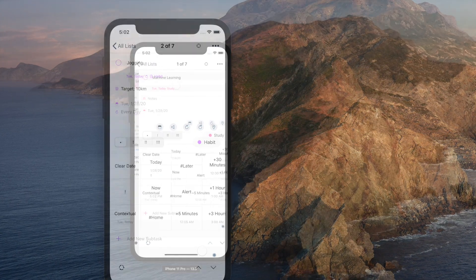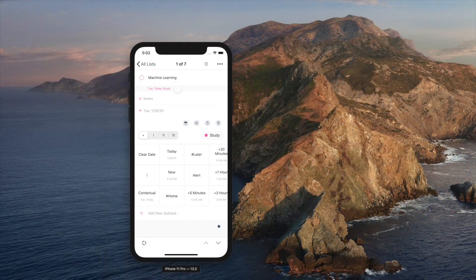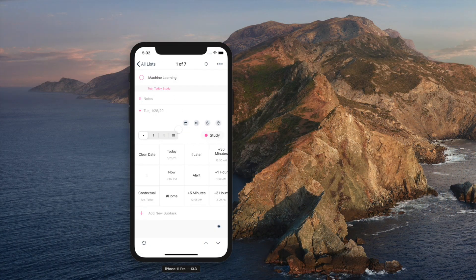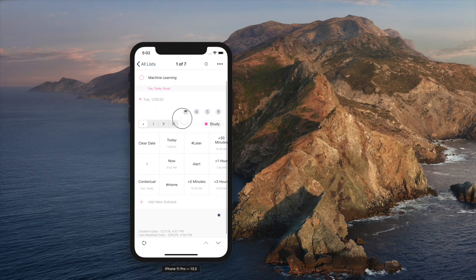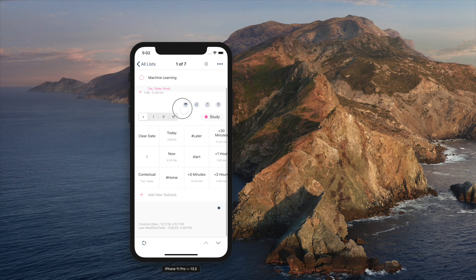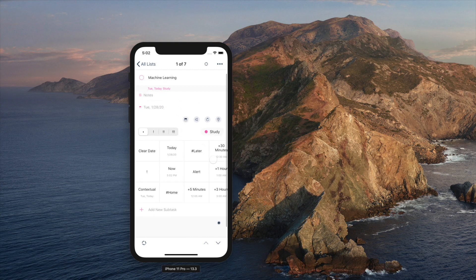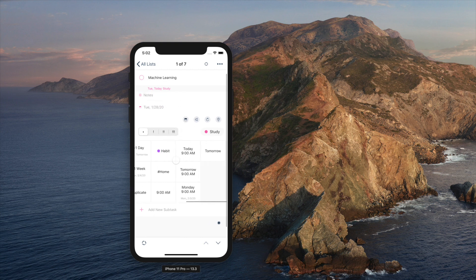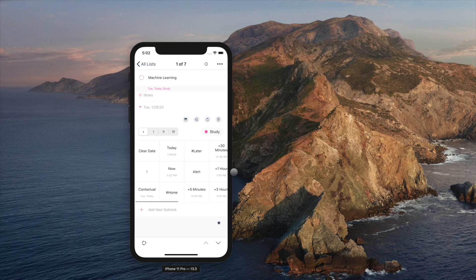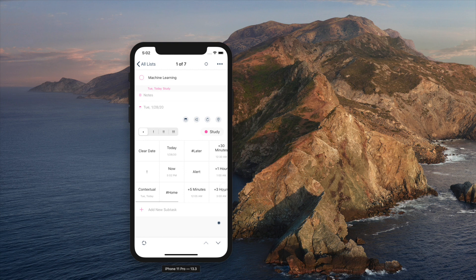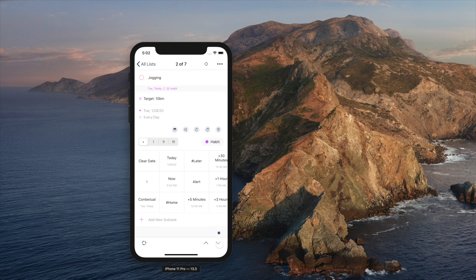Biggest change on this update is this all new task detail page. Previously, there were three separate pages, which you swipe left and right to manage. This has been integrated to one beautiful page that you can look and manage at once.